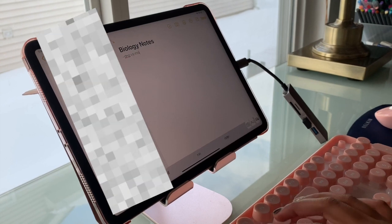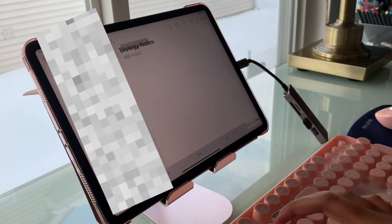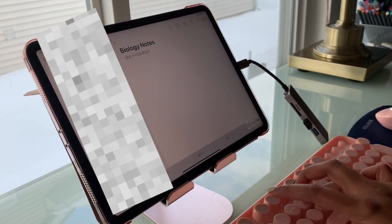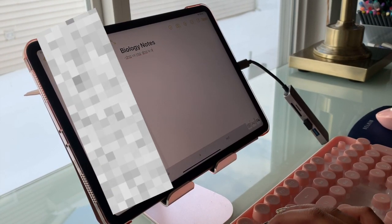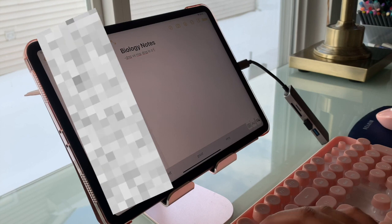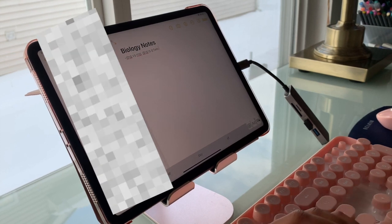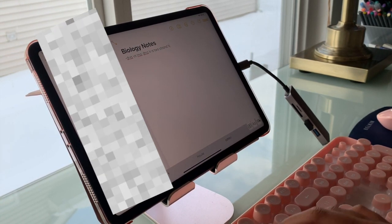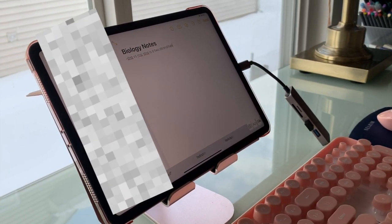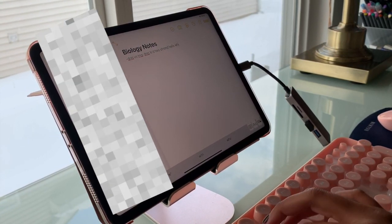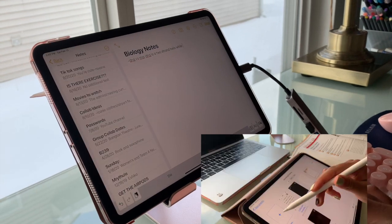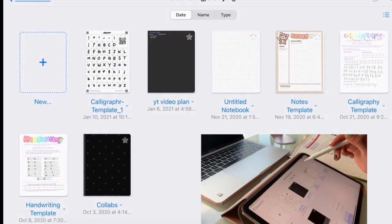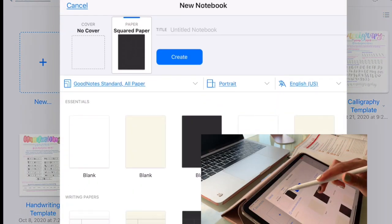If you're looking into apps that you don't really want to pay for, the Notes app that comes with the iPad is great. You can also use your Apple pen to write in your notes in the Notes app. Now I'm going to move on to the actual note taking process.